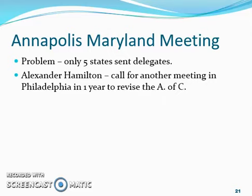So the problem — to restate it — is they've called for another meeting in Philadelphia in 1787, and the question is: what makes them think anybody will even show up? We'll end this video there, and you can think about that while you go to the next video.